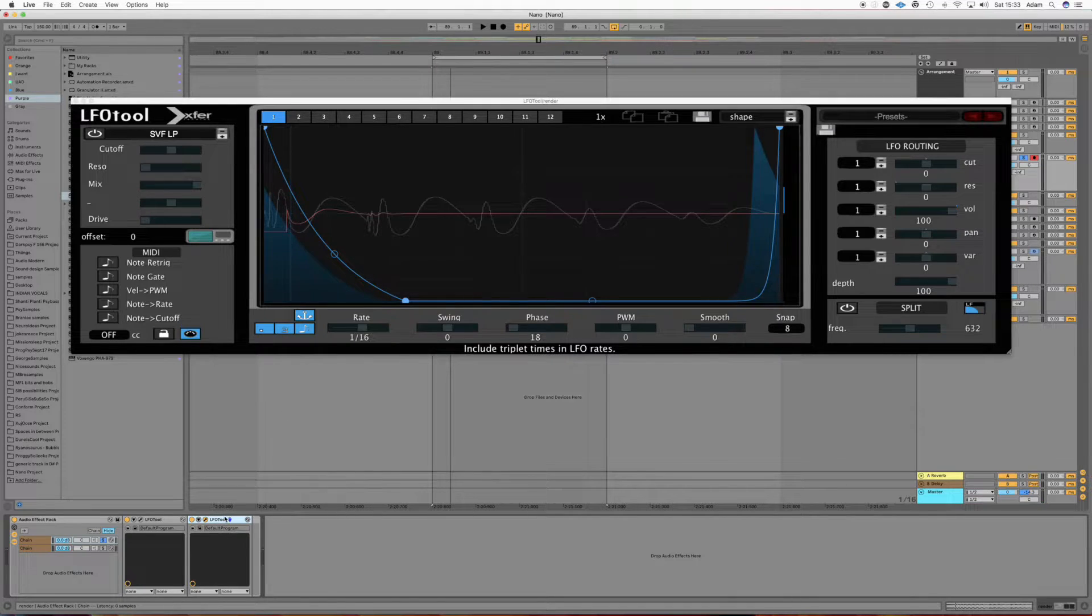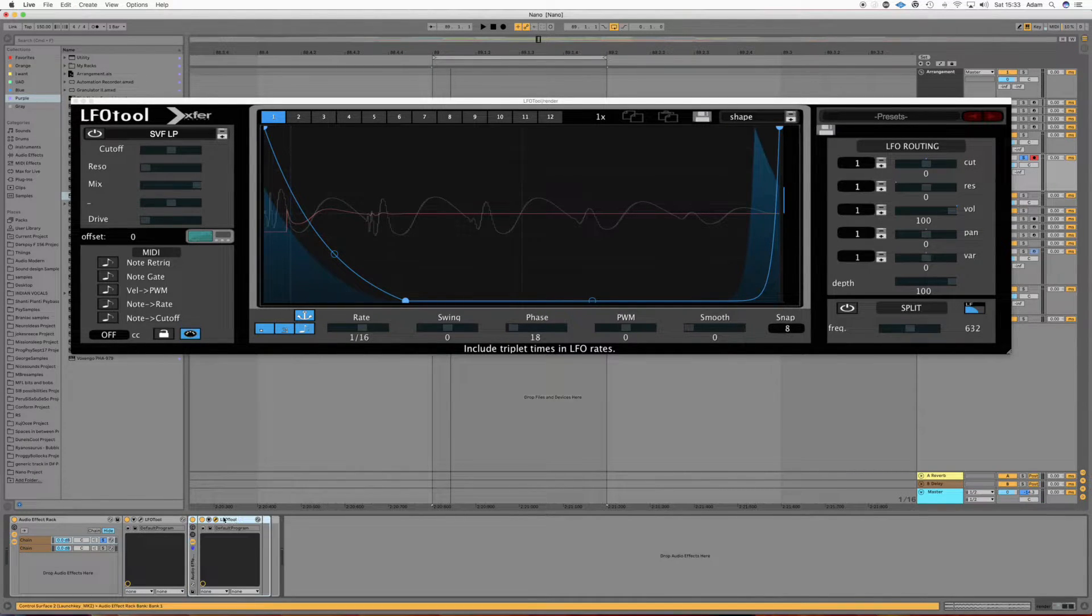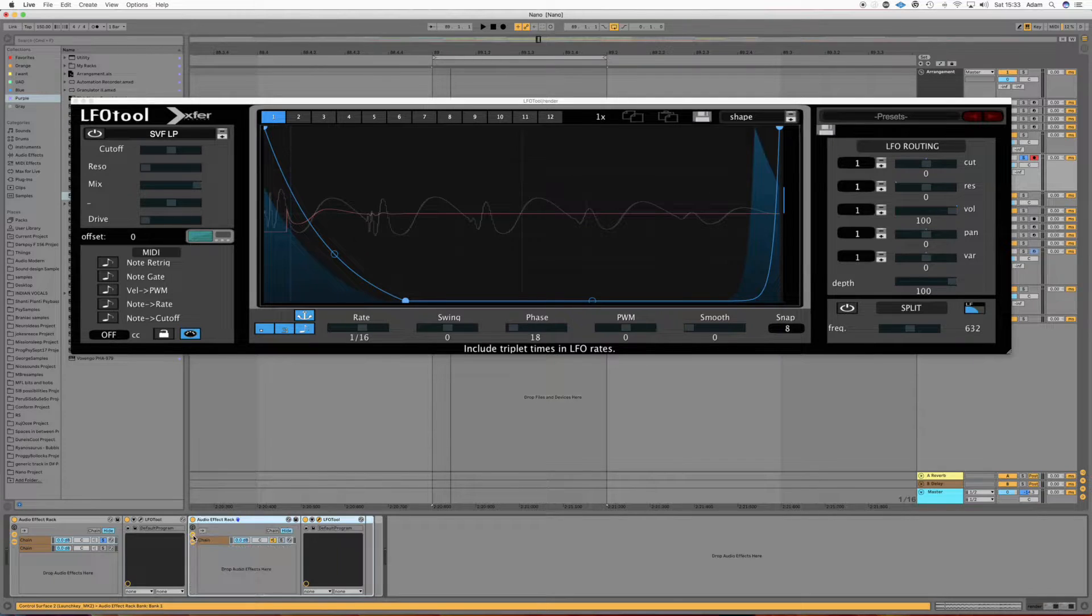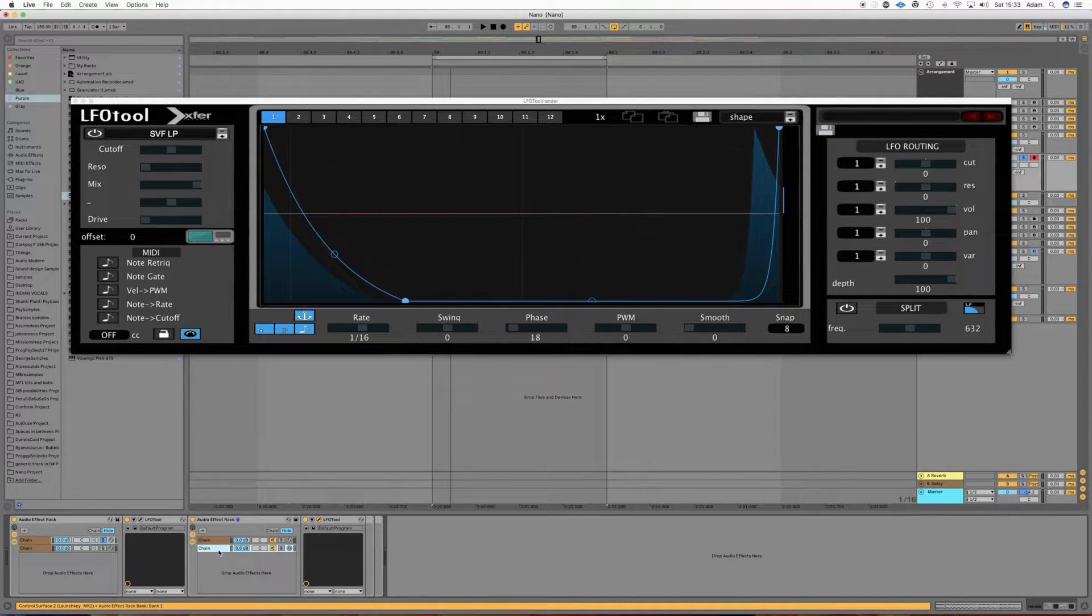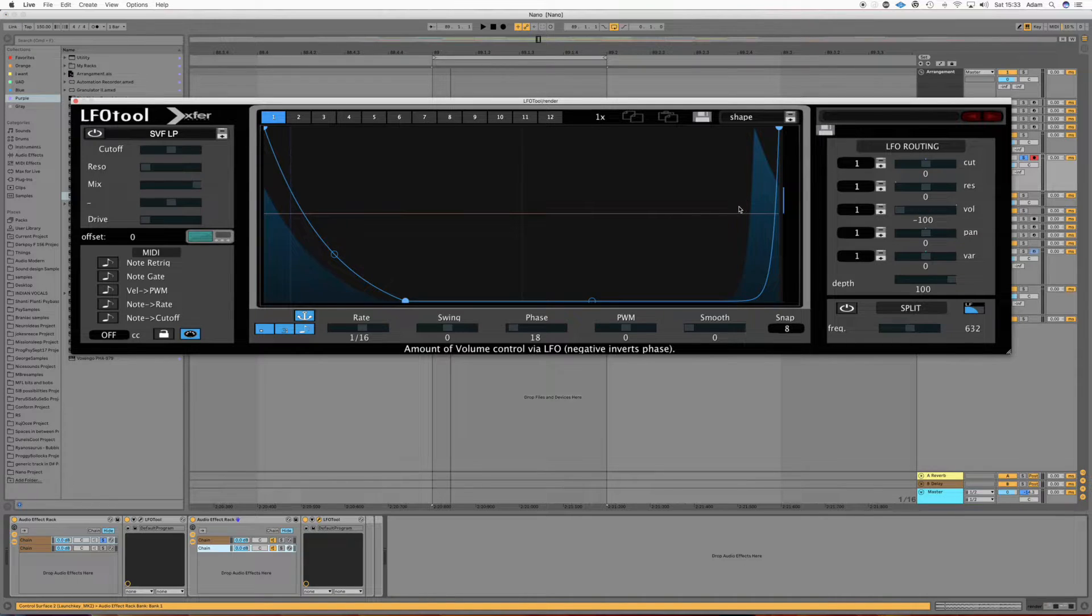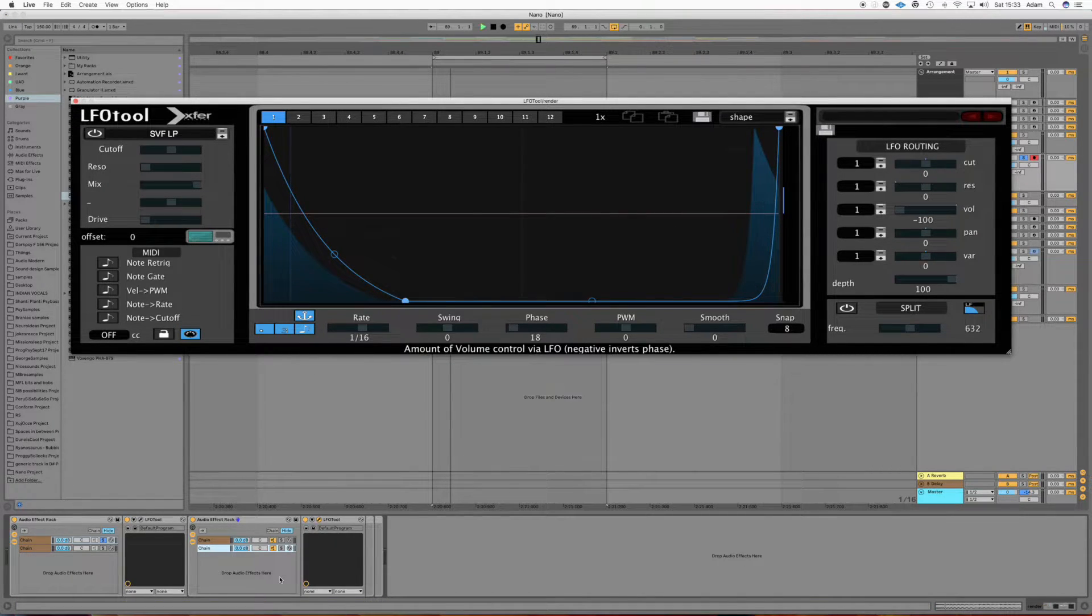Now we're going to group the LFO tool, do the same thing we did last time. Pull this to minus 100, so now the bass notes should sound normal again.